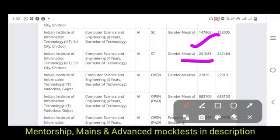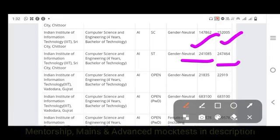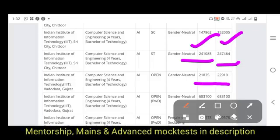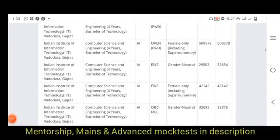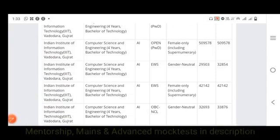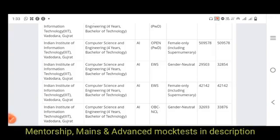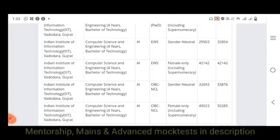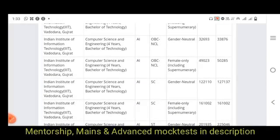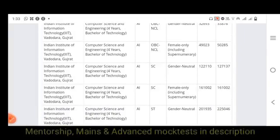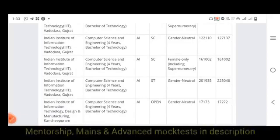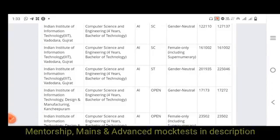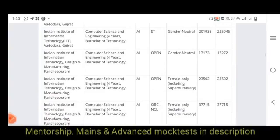For IIIT Vadodara, Gujarat, the Open category opening rank is 21,000 and closing rank is 22,000. PWD is 68,000 opening and closing ranks. For PWD women, it is 50,000. EWS closing rank is 42,000. OBC non-creamy layer is 33,000. OBC is 49,000. SC is 1,22,000 opening and 1,27,000 closing. For SC women, the closing rank is 1,61,000. ST is 2,10,000 opening and 2,25,000 closing.